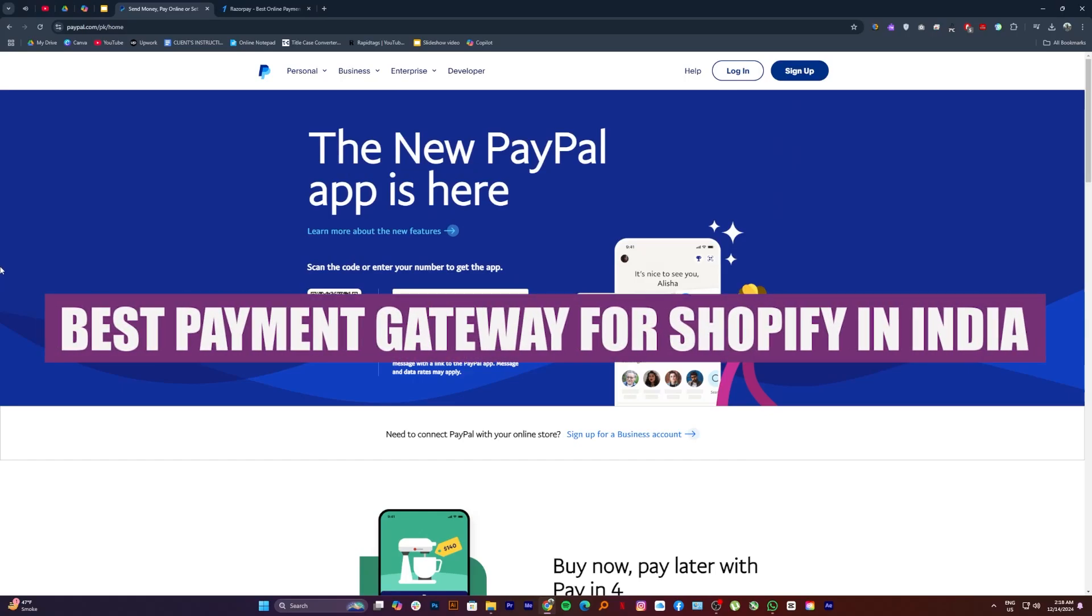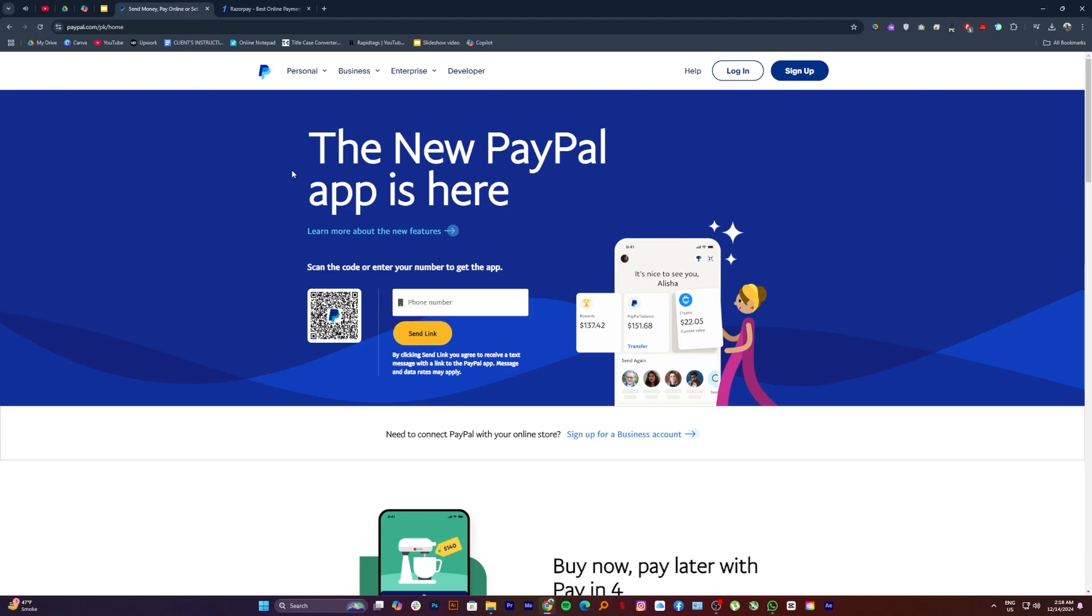In this video, we will show you best payment gateway for Shopify in India. If you guys want to get started with PayPal, you can use the links down in the description.